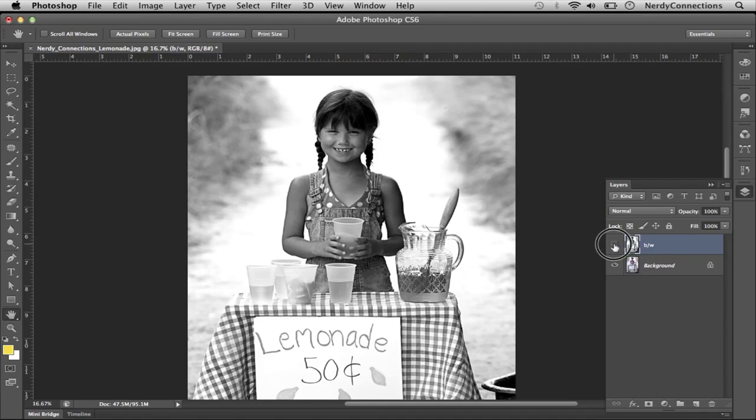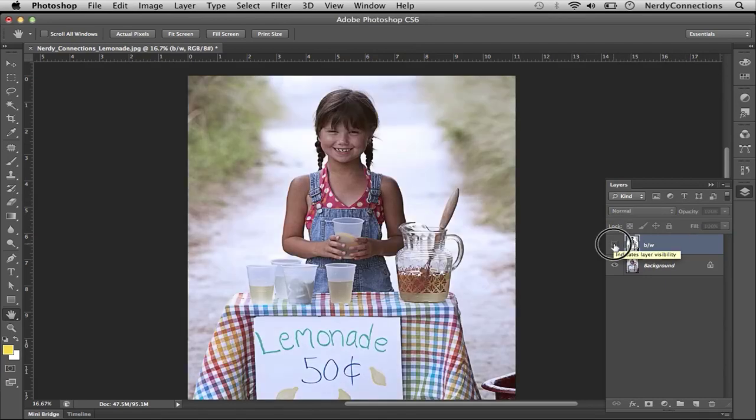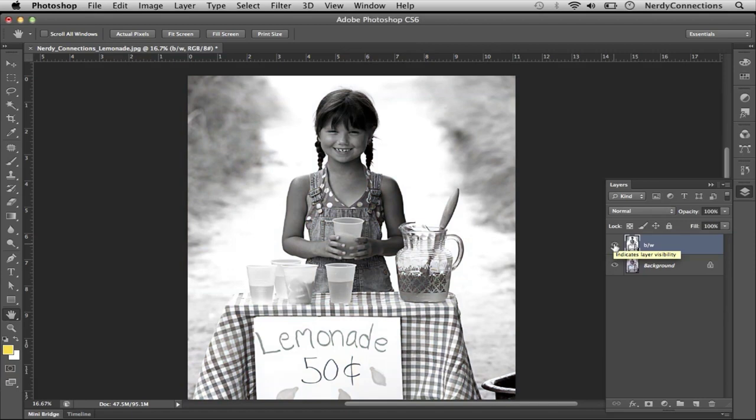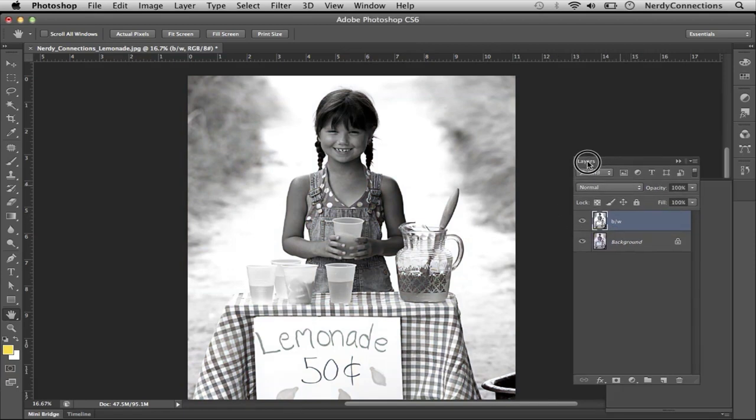And if we click on and off, you can see there's the color version, and there's the black and white. And if we want to take it a step further,